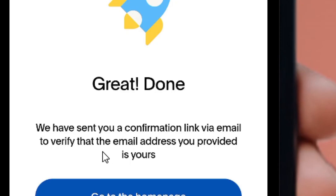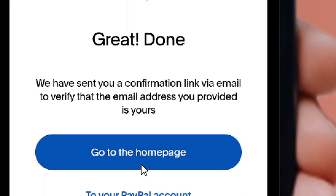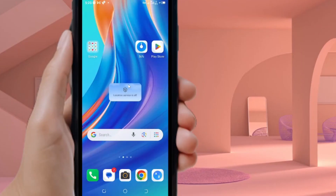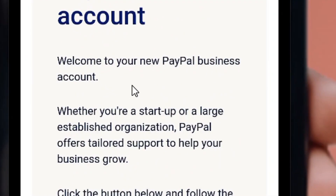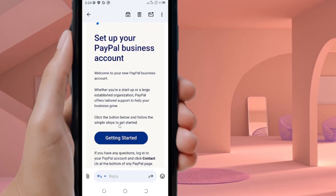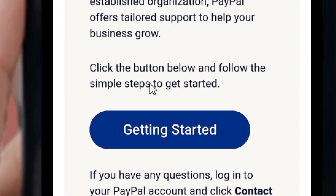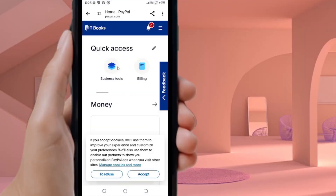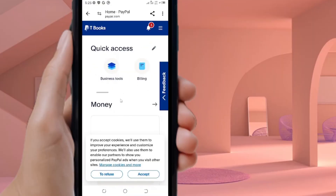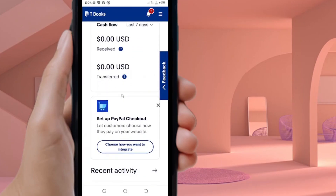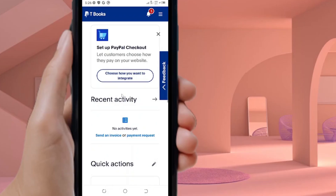We have successfully created our PayPal account. Verify your email — go to your mail app, find the PayPal email, and click 'Getting Started'. You are now logged into your PayPal account with no limitations. You can use this PayPal to both send and receive money. Finally, go to the PayPal app and log in directly so you don't encounter any problems. Like the video and see you in the next one.